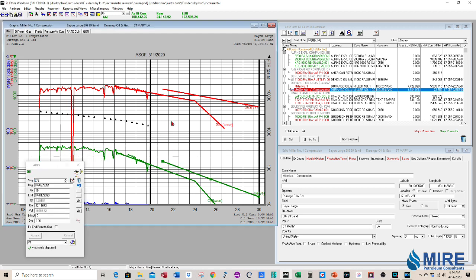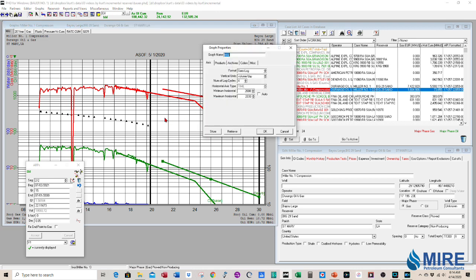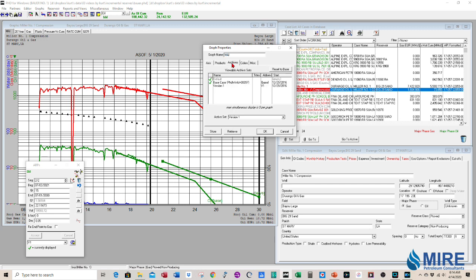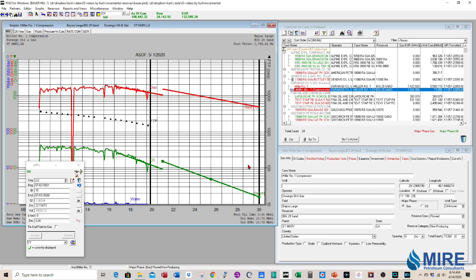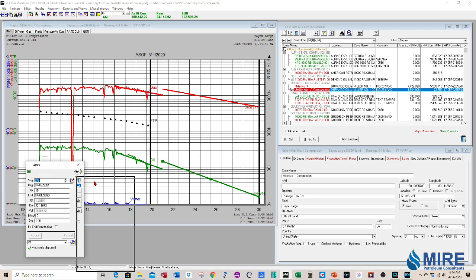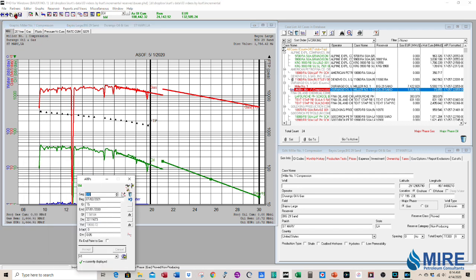And if you want to take the bottom curve off your graph, just for clarity, you can double click, go to archives and uncheck the base case. So that shows it pretty clearly. When you press save, then it shows the value of the incremental case.